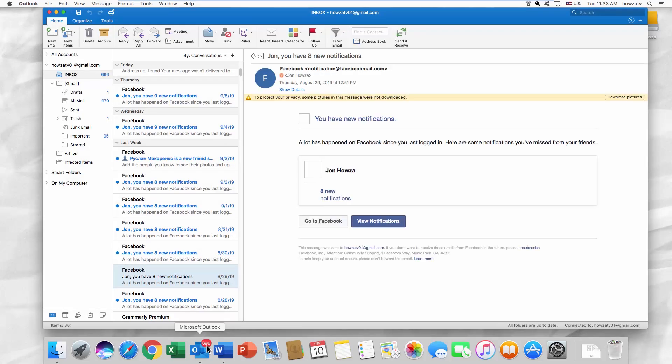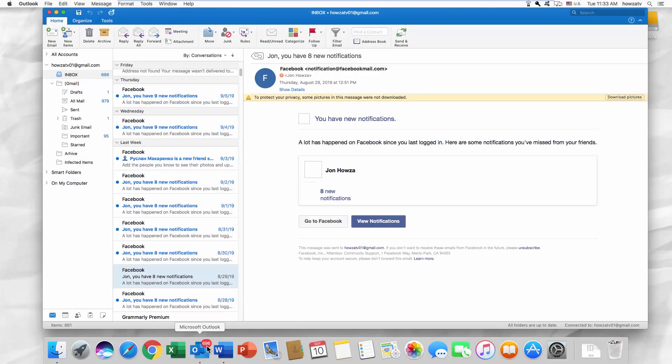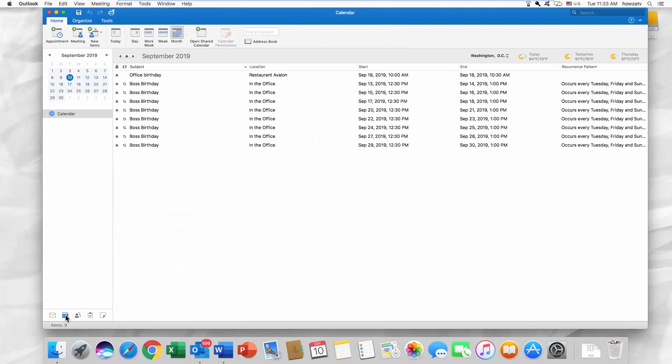Open the Outlook app. Click on the calendar icon at the bottom left corner.